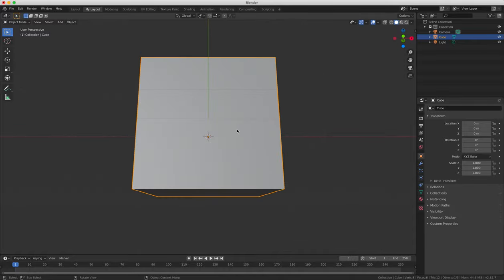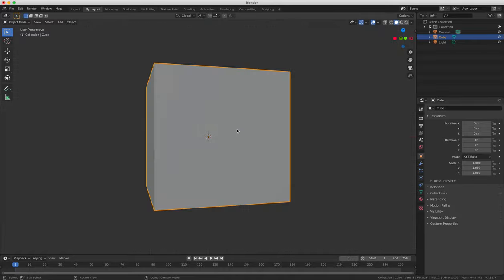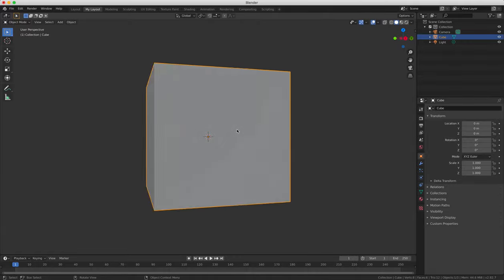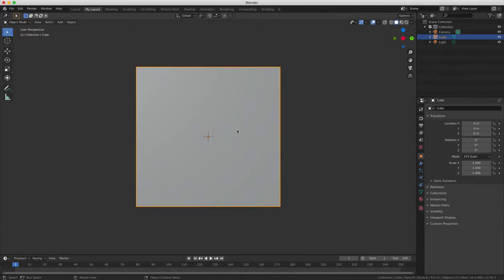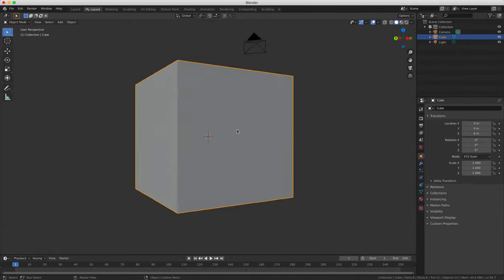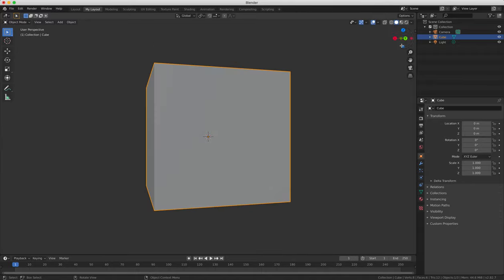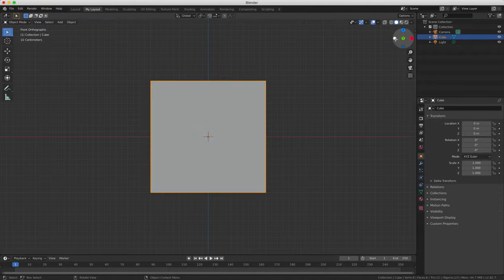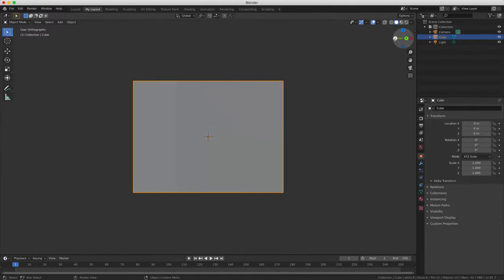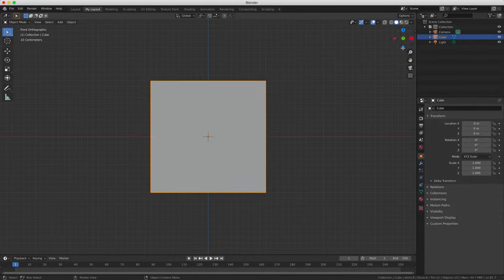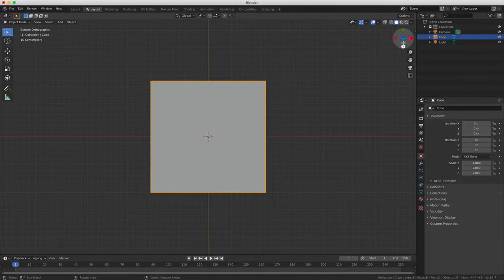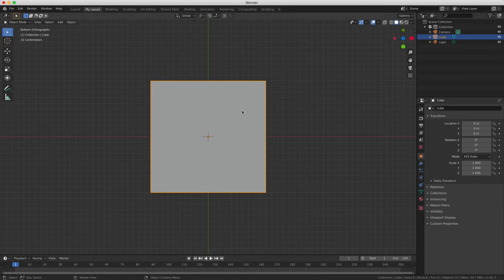And then if you press 4 and then 6 you can rotate the view left and right incrementally. So you can rotate your view in increments left and right or up and down. So this has been a short tutorial introducing the basics of the Blender user interface.